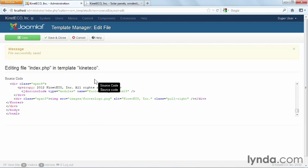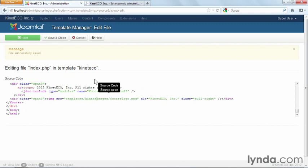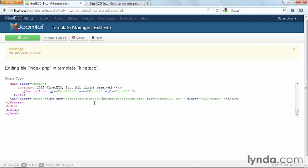The correct path should be templates slash Kinetico slash images. Now remember where that Kinetico in here is coming from? Template slash Kinetico. That is coming from your XML file in line four, where we specified the name of your template. Remember I told you that would also create the folder where that template is stored inside of Joomla.